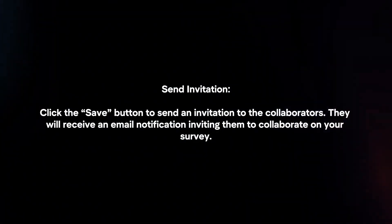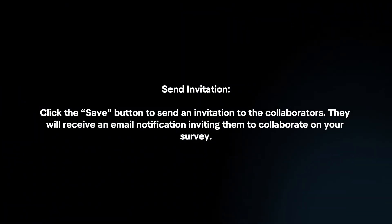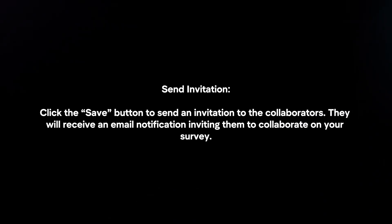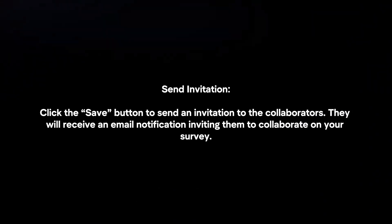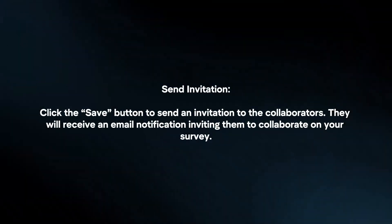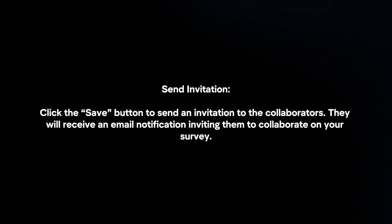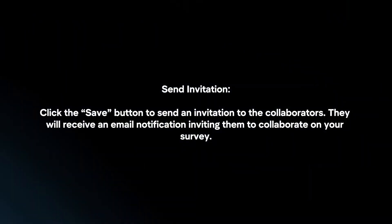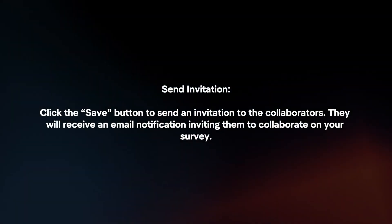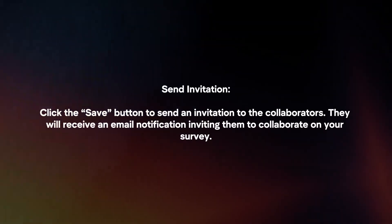Send invitation. Click the Save button to send an invitation to the collaborators. They will receive an email notification inviting them to collaborate on your survey.